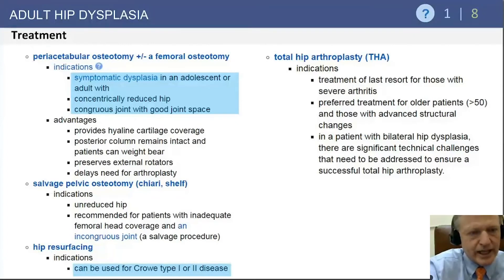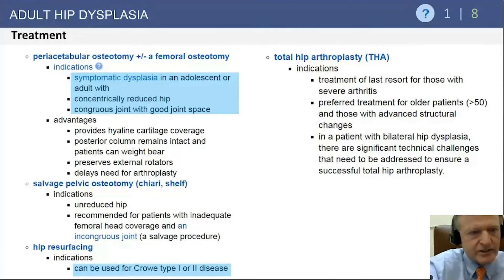The salvage pelvic osteotomy — the QRA — is reserved for patients who do not have congruent reduction, do not yet have end-stage arthritic changes, or have some contraindication for arthroplasty.